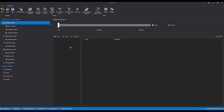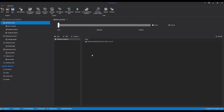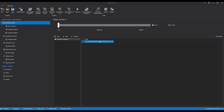To document database snapshots within Apex SQL Doc, click the Add Database Snapshot button to add previously created snapshots. Navigate to the snapshot files location and choose the desired snapshots for documentation. Once added, the snapshots will be displayed in the grid on the right in the Database Engine tab. After selecting the desired database snapshots, the documentation can be created by clicking the Generate button in the Home tab.